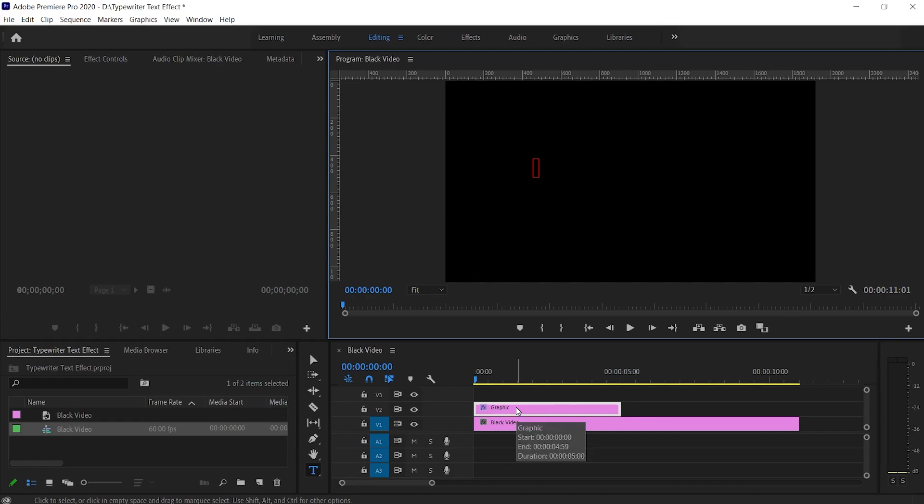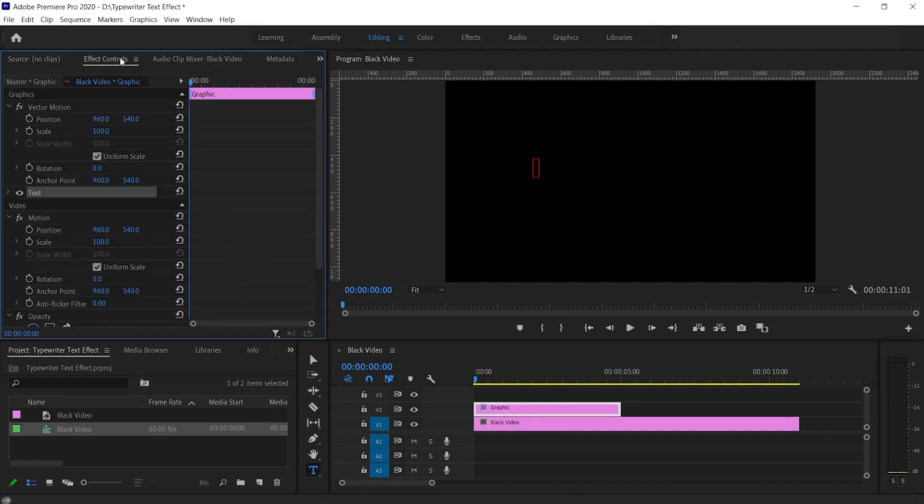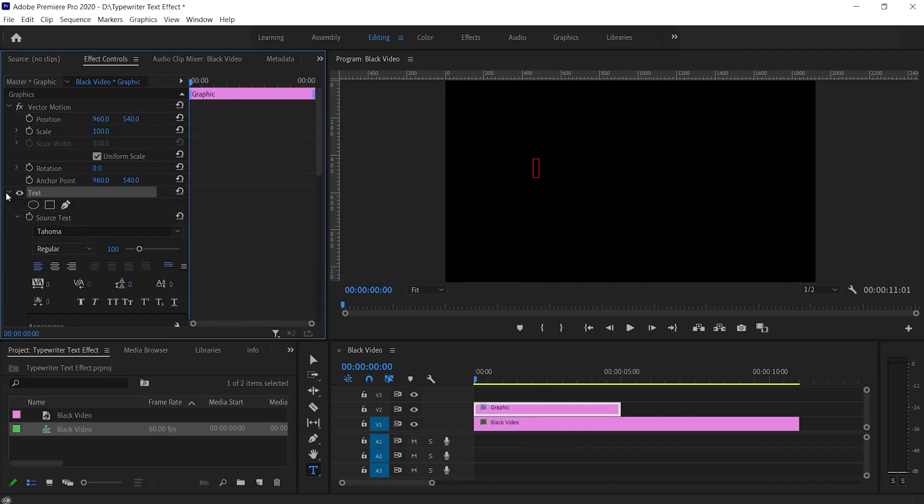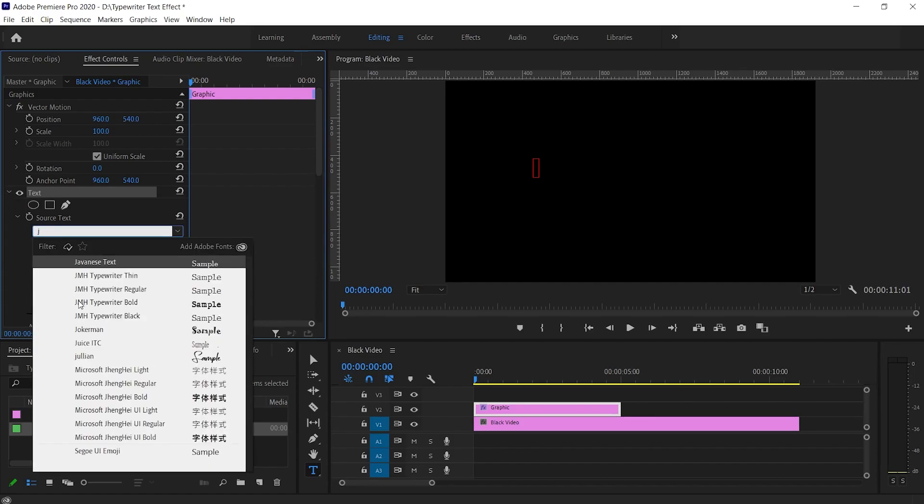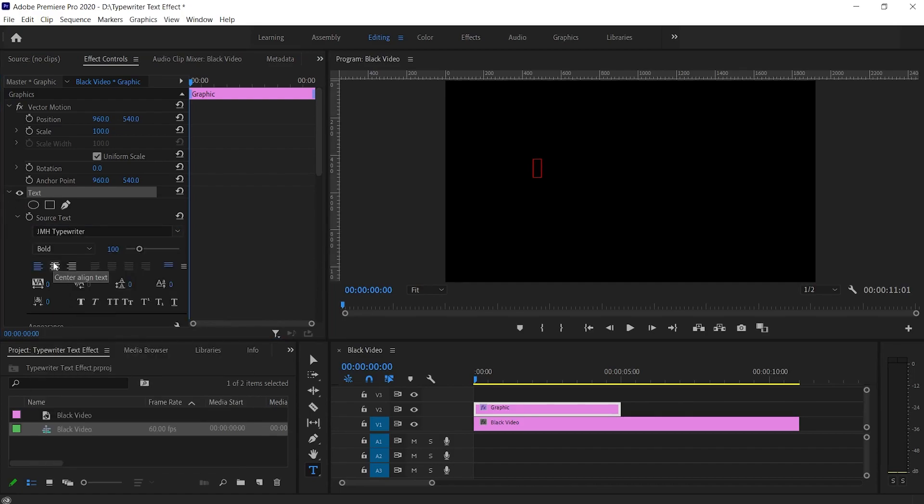Before typing anything, go to the effects control panel. Here you'll see a text option highlighted. Expand the text option. Then select any font that you want to use. You can also set the alignment according to your need.